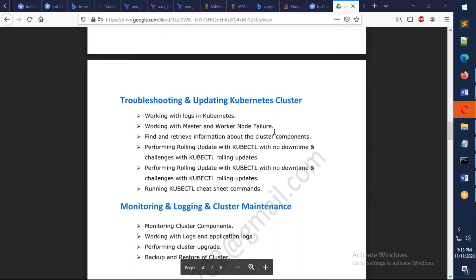We're going to discuss about how you troubleshoot and upgrade the Kubernetes clusters here, how exactly we can able to find the logs as well as we're going to troubleshoot, and how we can perform the rolling updates without any downtime.